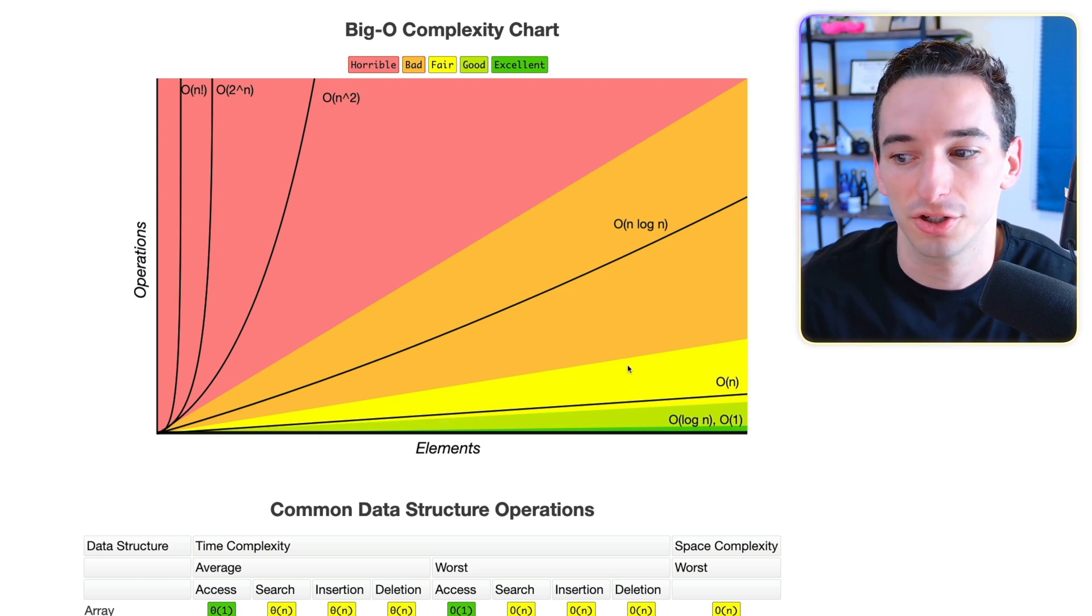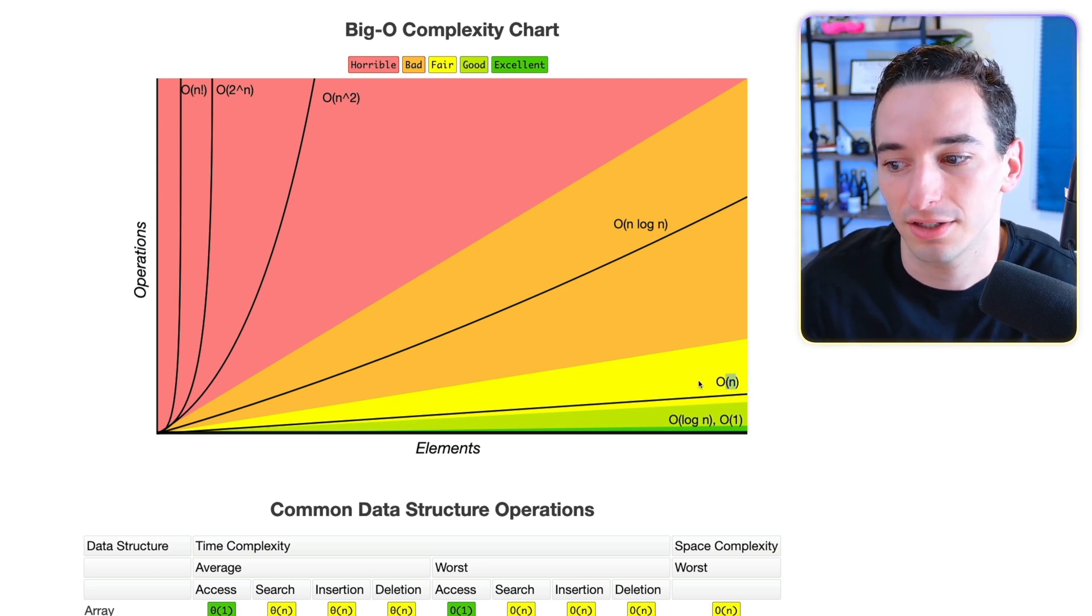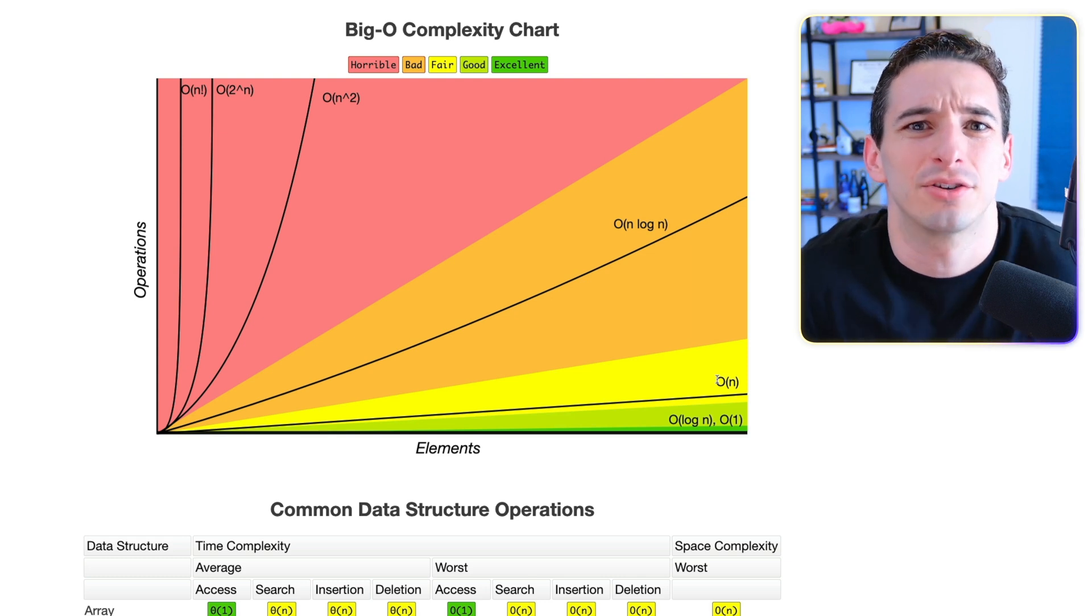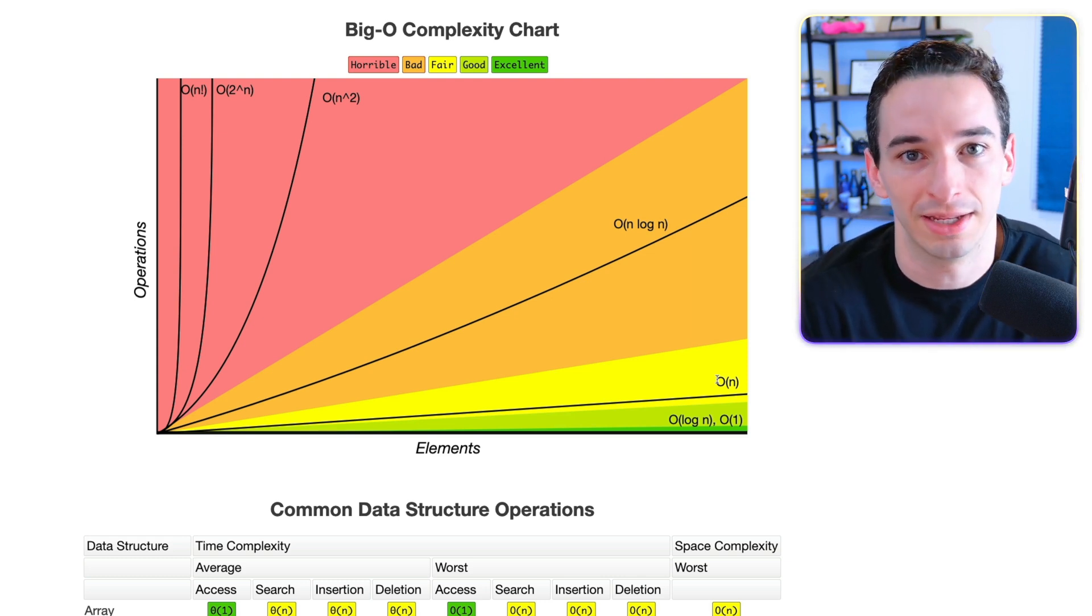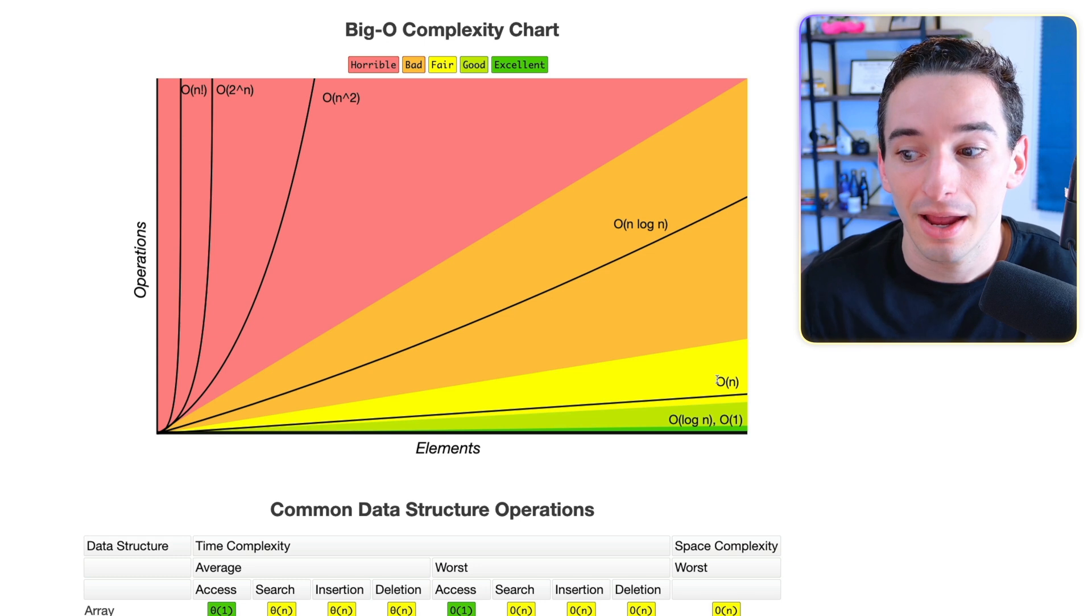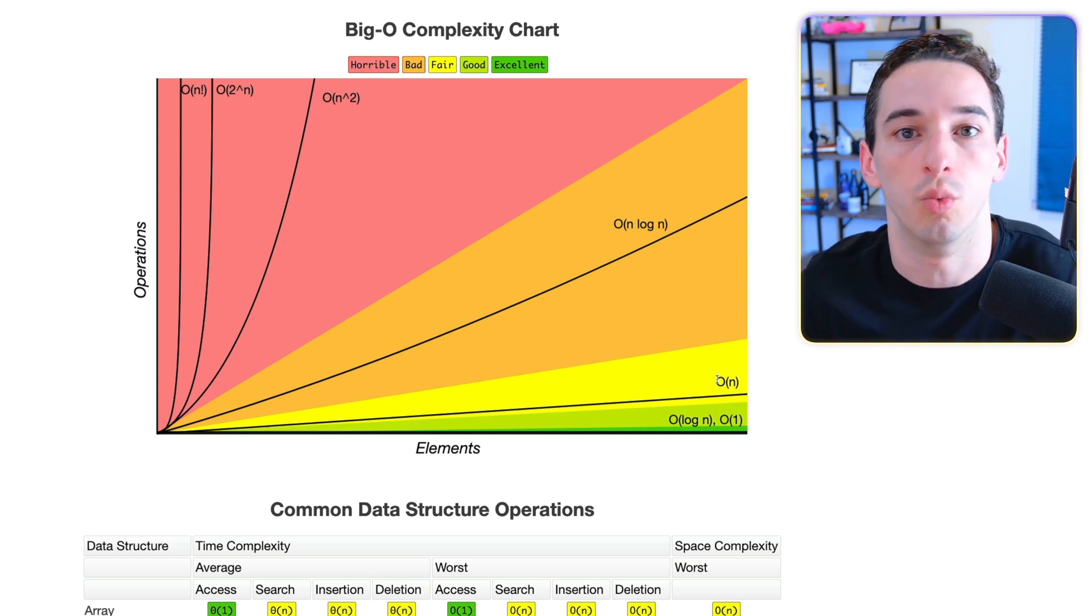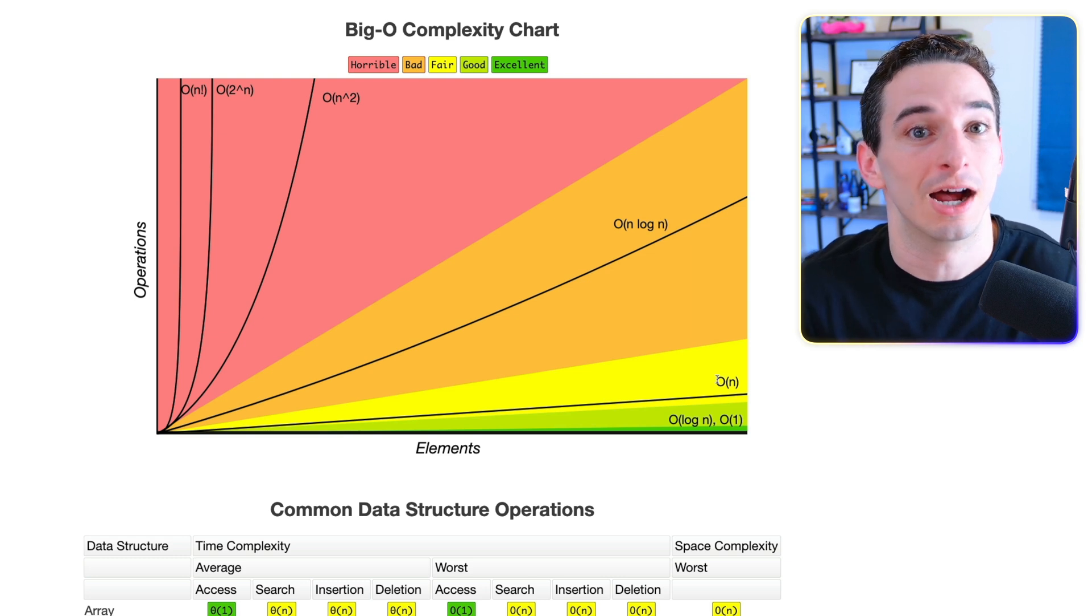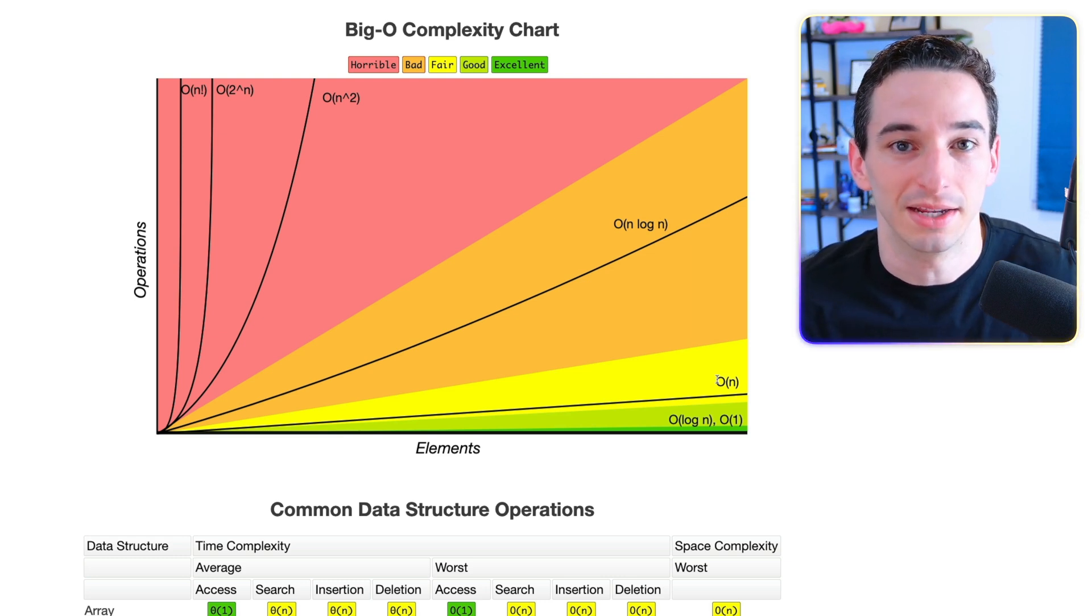And we have different functions here. So for example, O of n here in the yellow is sort of considered like a standard function. This would be looping through all of the elements. So say you have an array and you loop through that array, it is going to be O of n because we're going to do one thing for each element in that array. We see each thing one time. And this sort of represents an upper bound for what we call the time complexity.